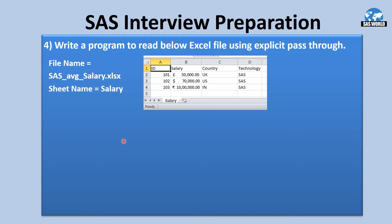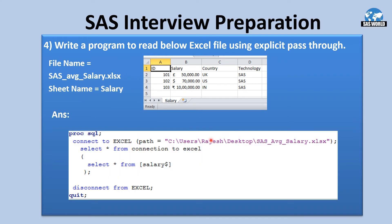The next question is: Write a program to read an Excel file using explicit pass-through. We have an Excel file named SAS_average_salary and the sheet name is salary. The answer is: PROC SQL; CONNECT TO EXCEL with the path address of the file saved on desktop. Then SELECT * FROM CONNECTION TO EXCEL and specify the sheet name. Then DISCONNECT FROM EXCEL. This way we read the Excel file saved on the desktop.